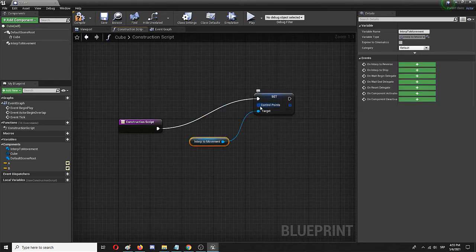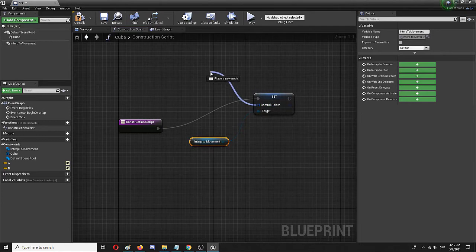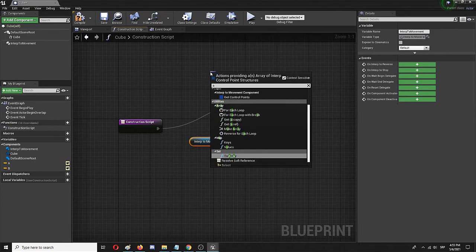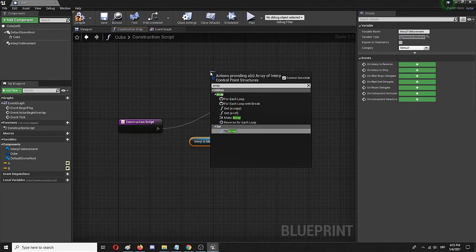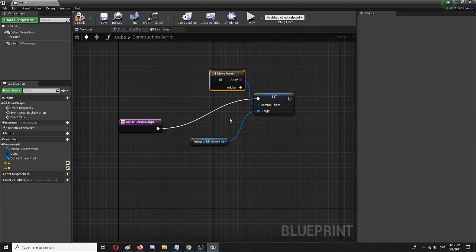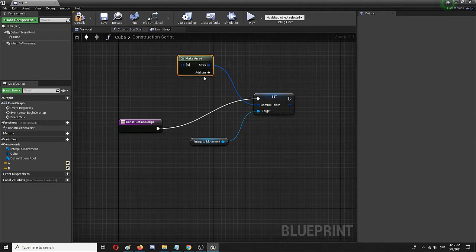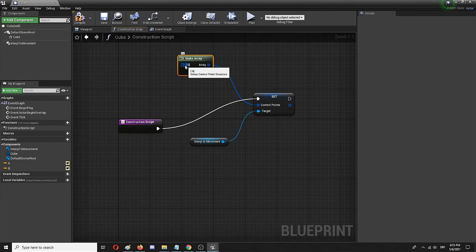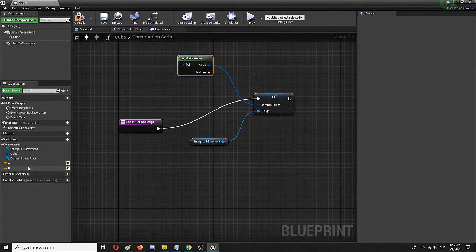From this control points node, I'm going to add an array, or 'make array' node. Each of these pins I have right now, one control point on the array.